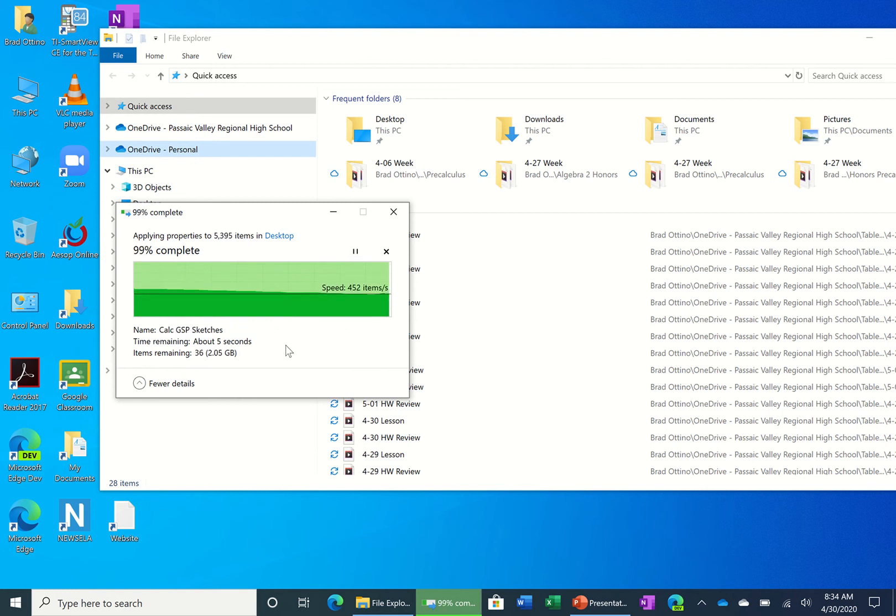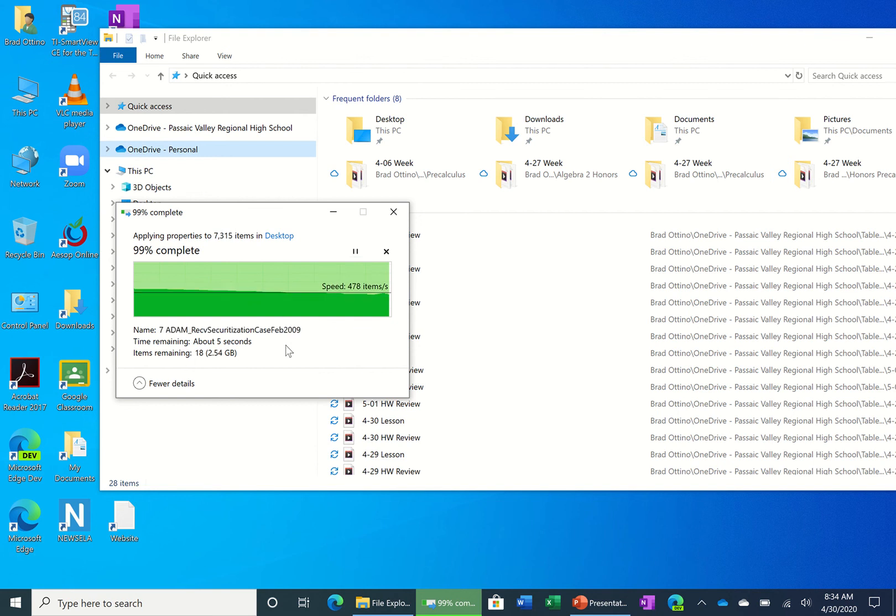So I'll let this finish and then I'll clear up space on my enterprise account, which is my Passaic Valley Regional High School account.